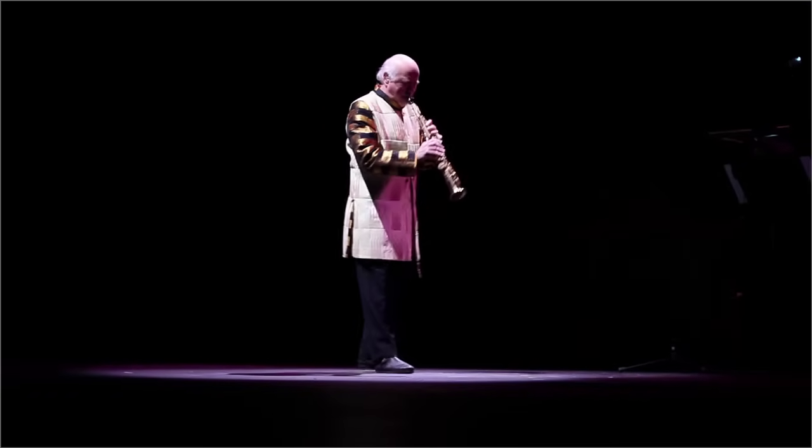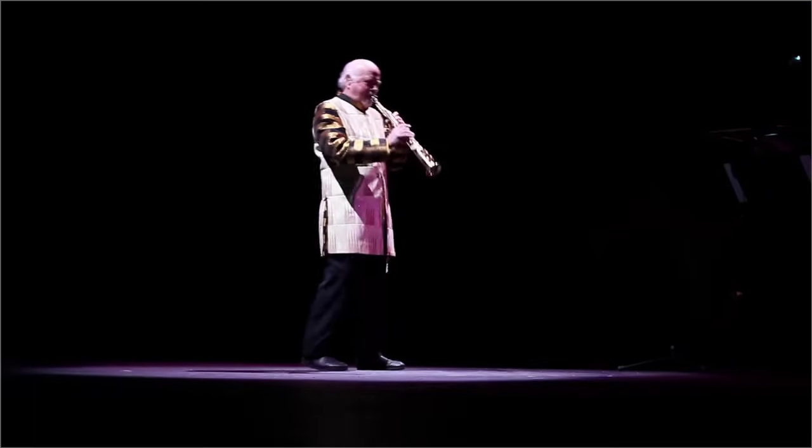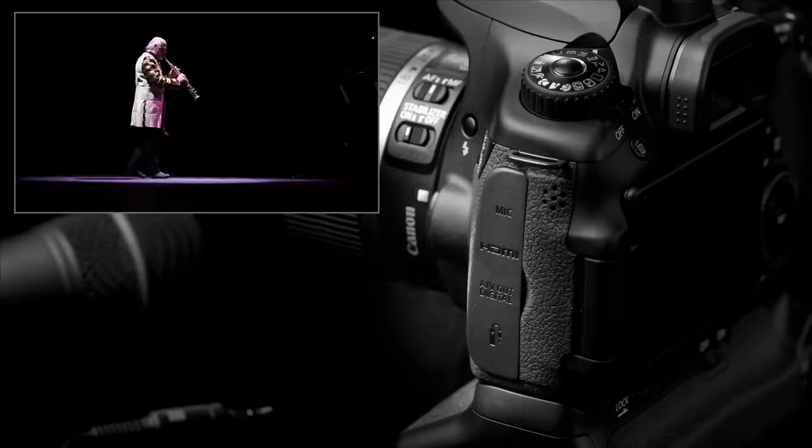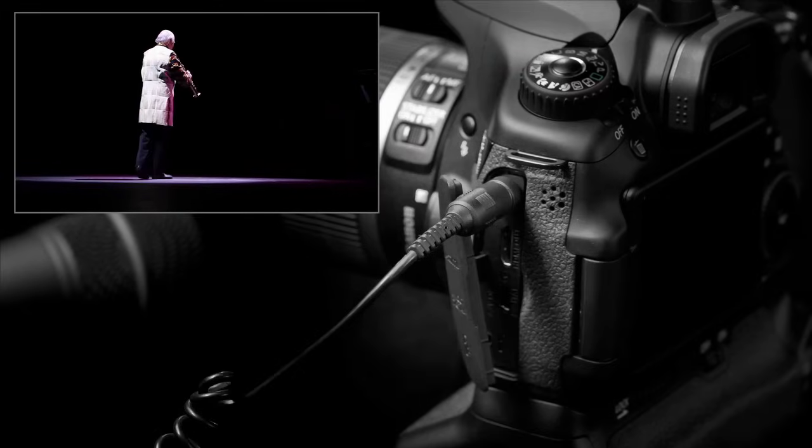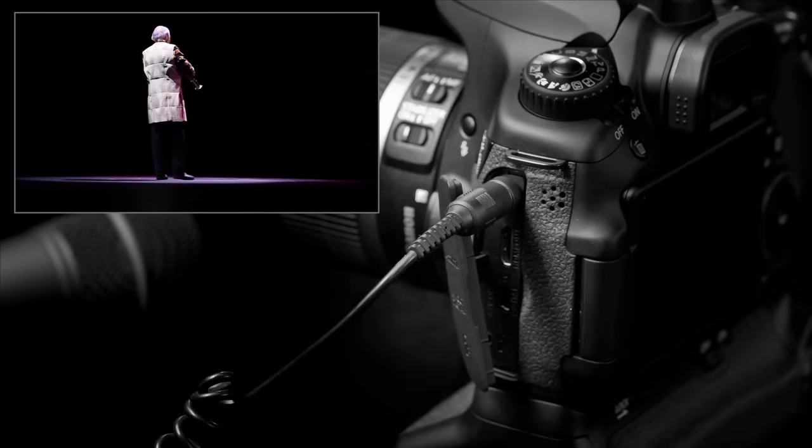For even higher quality sound, an external microphone can be added using the external audio jack.